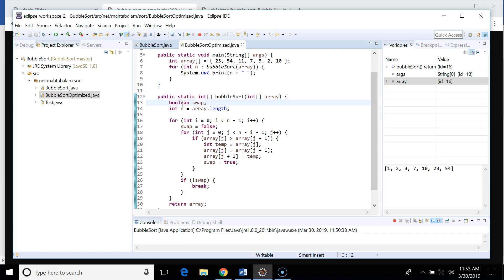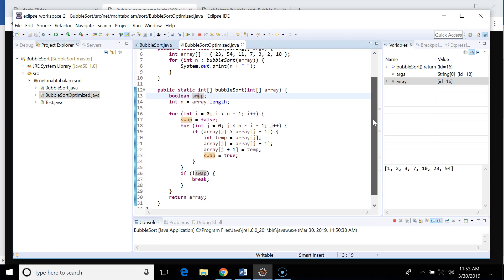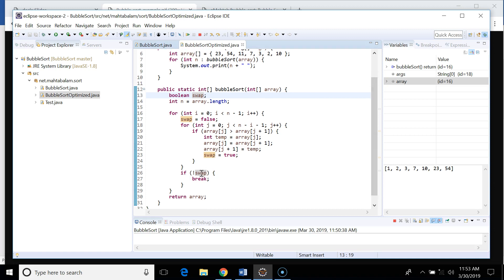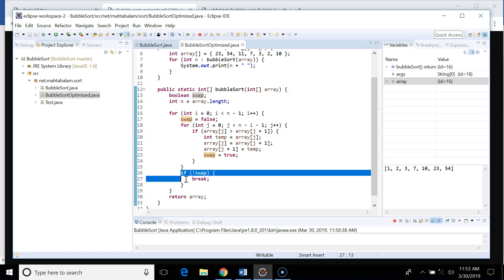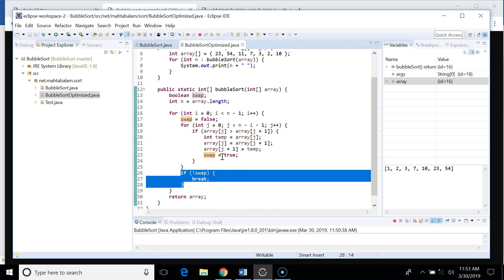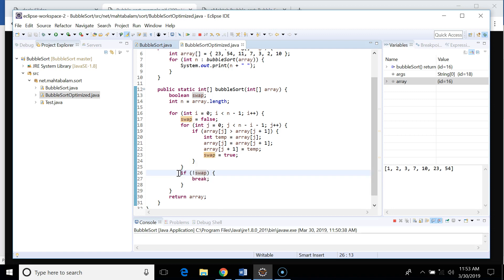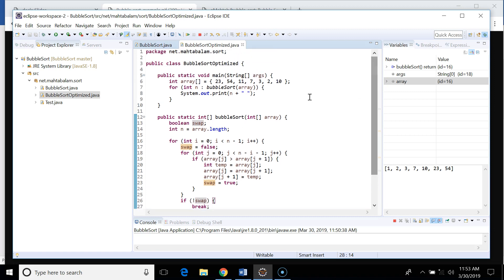In the optimized version, we use a boolean variable called swap to check whether our array is sorted. The logic remains the same, but in each iteration we check whether any swap happened. If the array is sorted after, say, two iterations, then in the third iteration there will be no swap — swap will be false, the condition will be true, and we break out of the loop, avoiding unnecessary iterations up to n minus one.